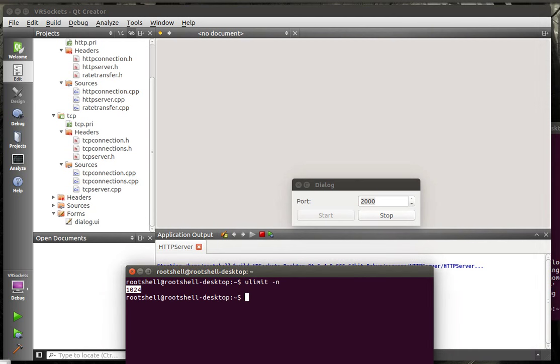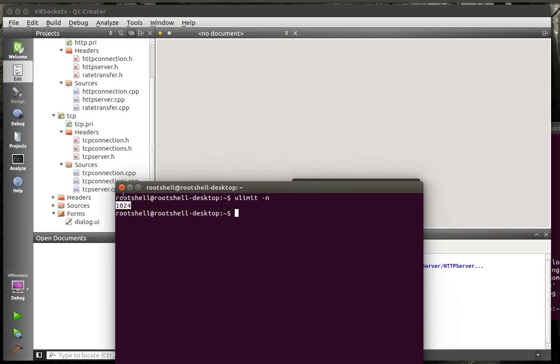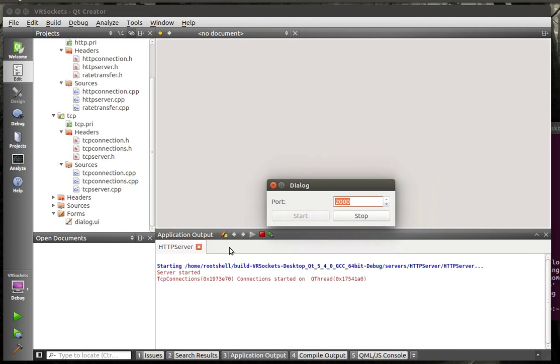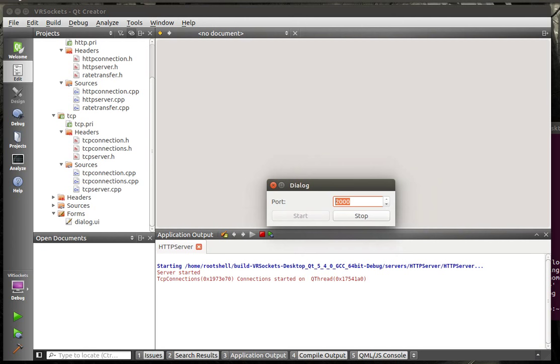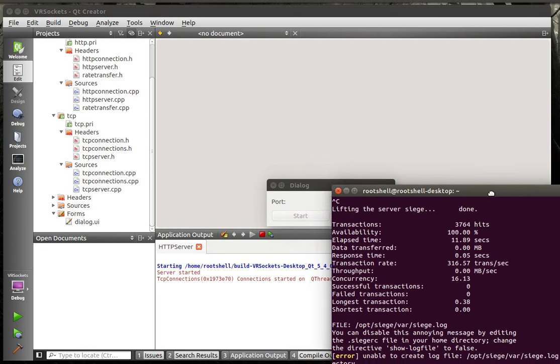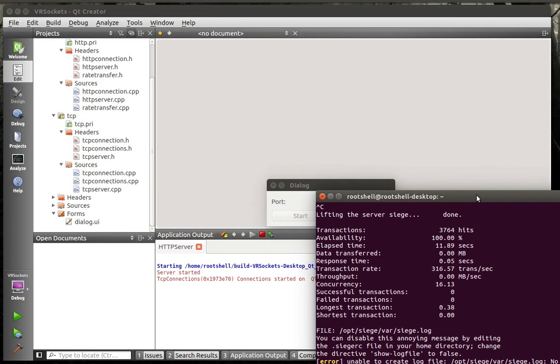All right, so, there is this guy right here, our ULimit. Our server is running, and this is what's called Siege.